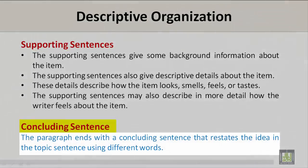Concluding Sentence: The paragraph ends with a concluding sentence that restates the idea in the topic sentence using different words.